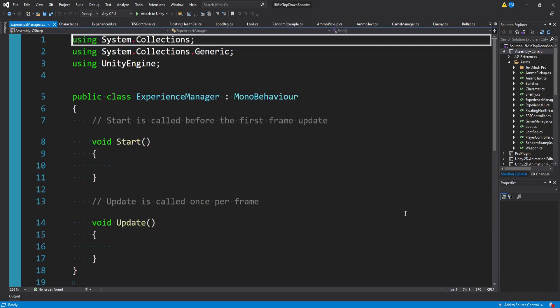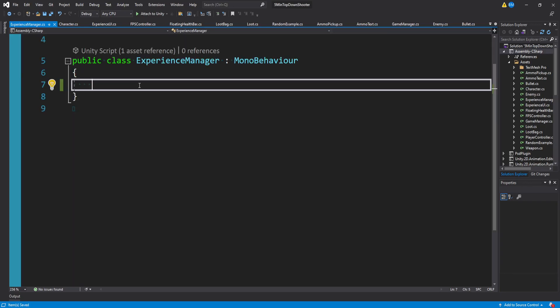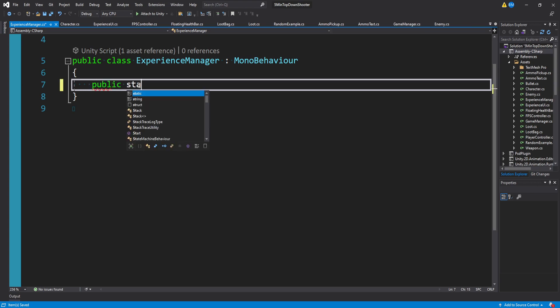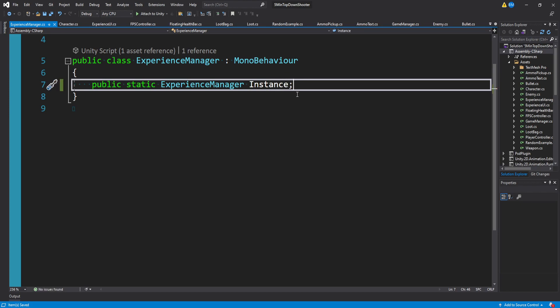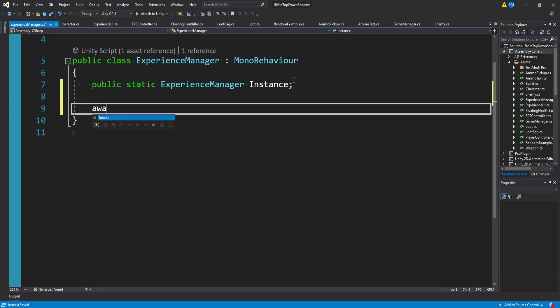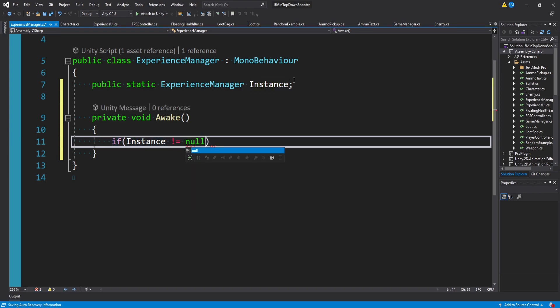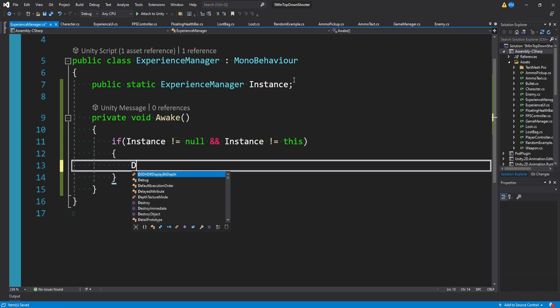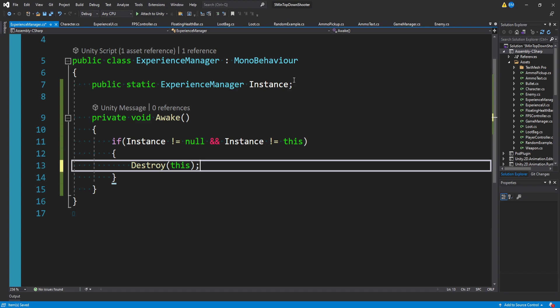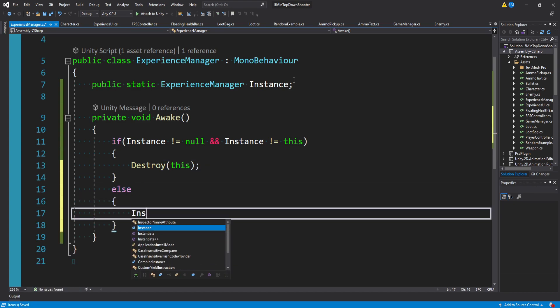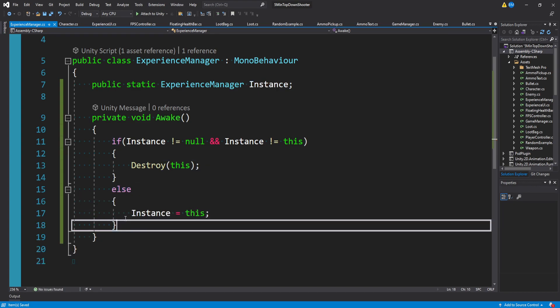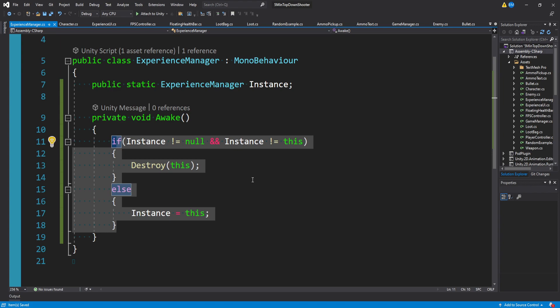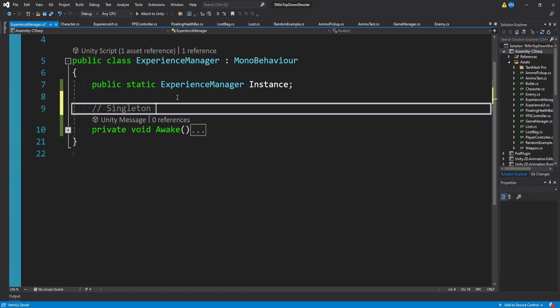Let's open up the experience manager, and we can go through this really fast. I'm going to make this a singleton. We'll start with a public static experience manager, and we'll call this instance, a reference to itself. Then we'll use the unity awake method. In here, we just want to say if the instance is not equal to null, and the instance is not equal to this, then we want to destroy this. Otherwise, we want to set instance equal to this. This conditional here is really just making sure that there's only ever going to be one experience manager in our scene active at a time. This is just our singleton check.